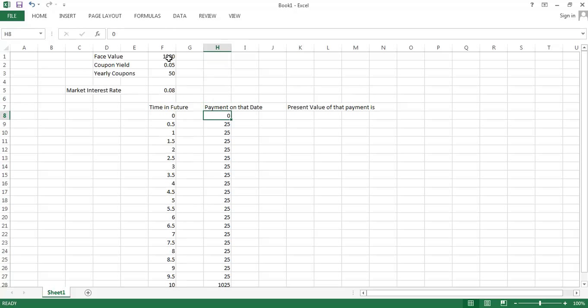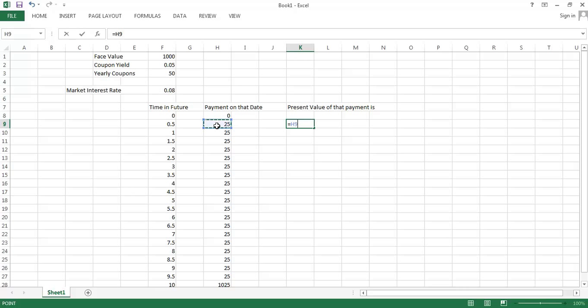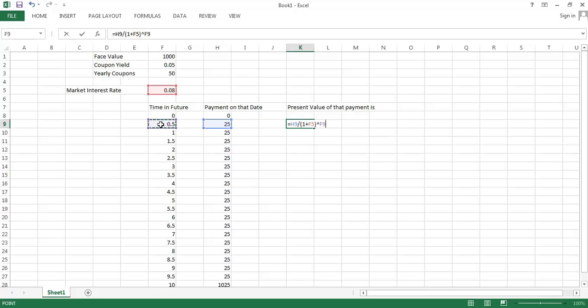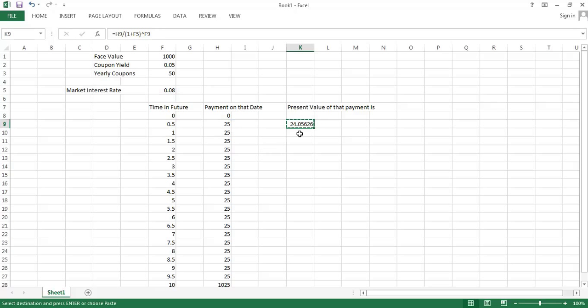What's the present value of the payment on each date? Remember that in general, the present value of some payment in the future is going to be the payment at that point in the future over one plus the interest rate. The relevant interest rate is the market interest rate. Then we raise that to the number of years in the future that the payment arrives. I'm going to copy this down all the way here.